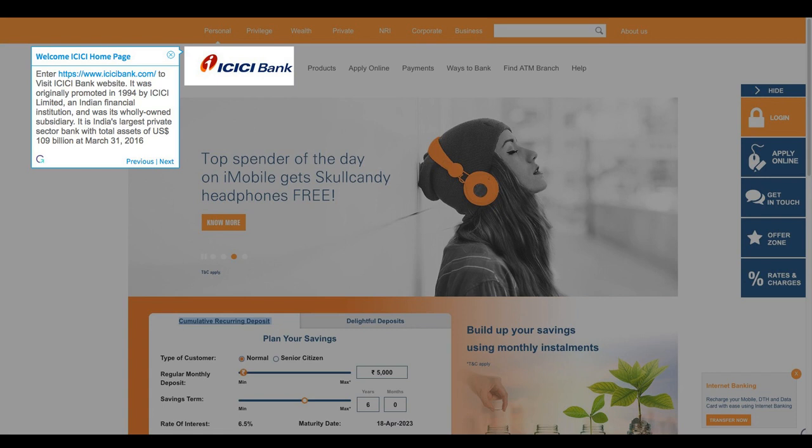It was originally promoted in 1994 by ICICI Limited, an Indian financial institution, and was its wholly-owned subsidiary. It is India's largest private sector bank with total assets of $109 billion US dollars at March 31, 2016.